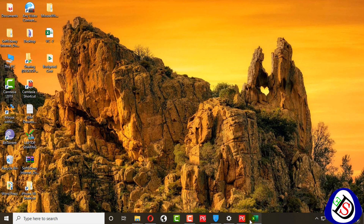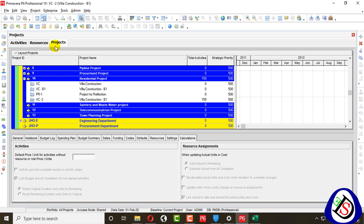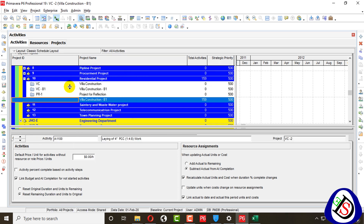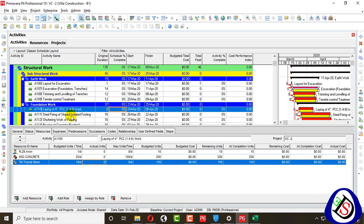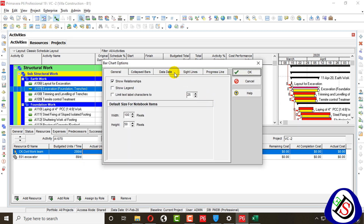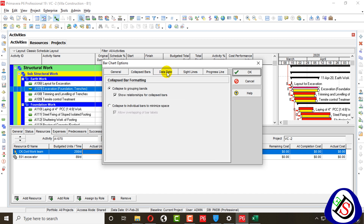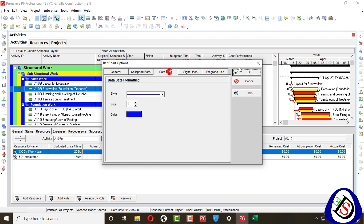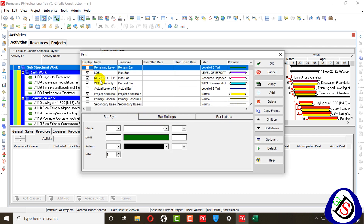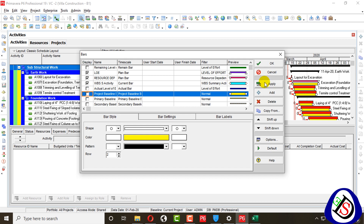Continuing the lecture, I open Primavera P6. In Projects, I have already created 'Villa Construction 2' without any changes and without any updating progress, so I will continue from this one. I will first remove my baseline to show it clearly.